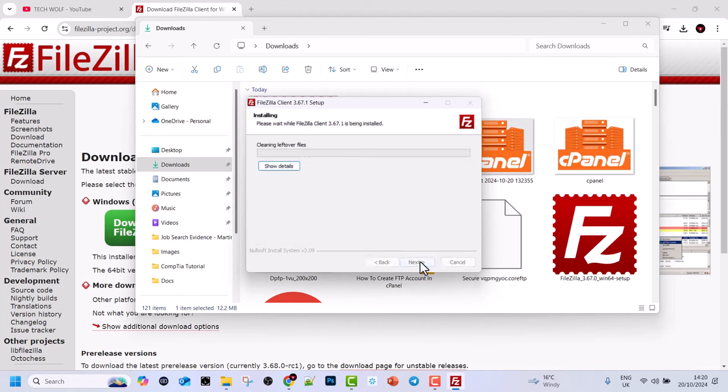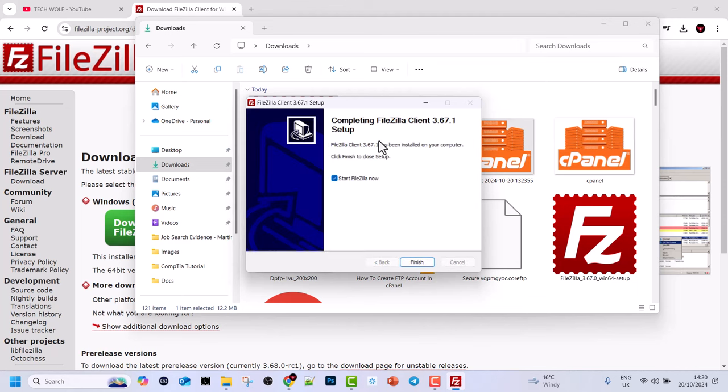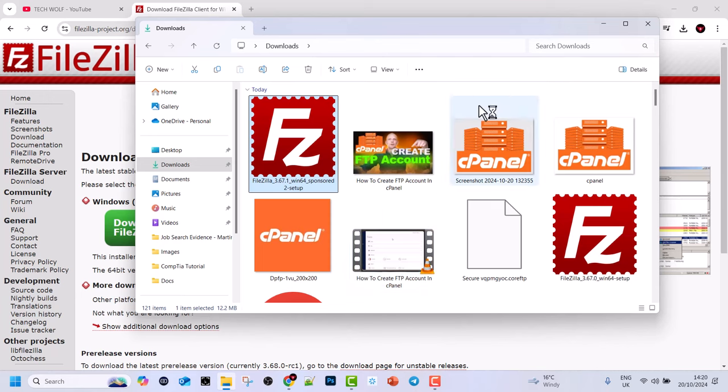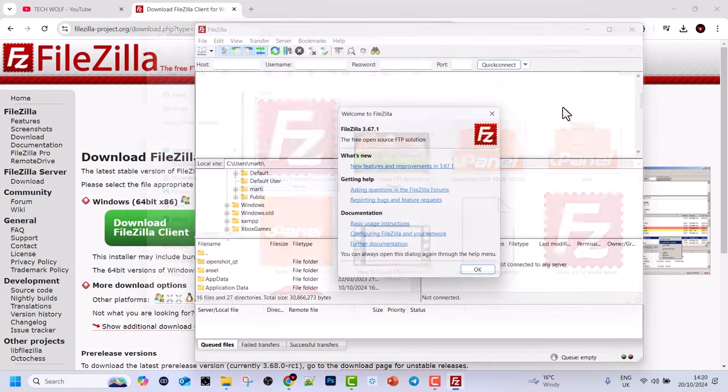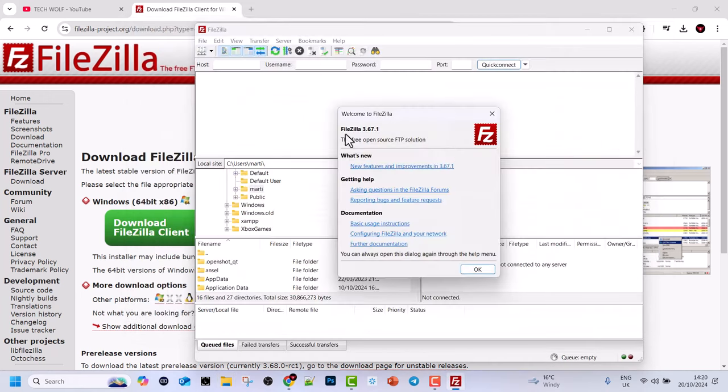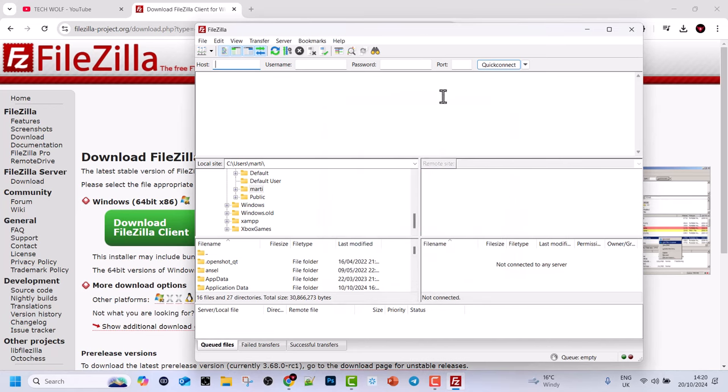Click on install and once FileZilla is installed you will see this checkmark: start FileZilla now. Click on finish and it will start FileZilla straight away. I will close this one and as you can see it opens FileZilla. Here you click on OK.